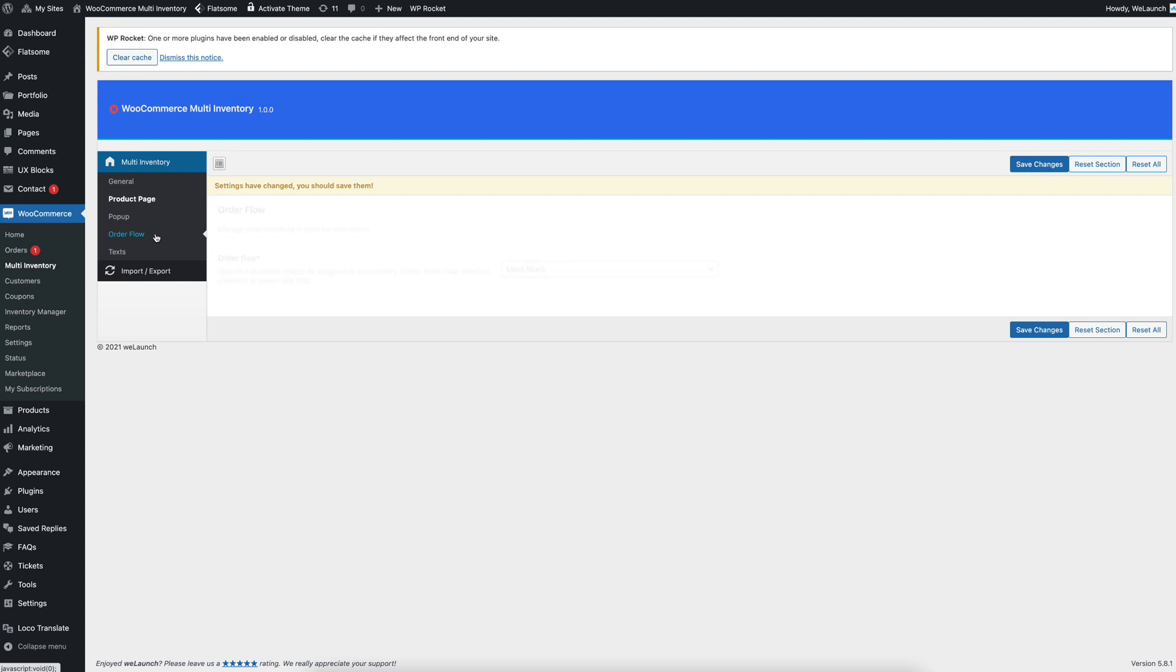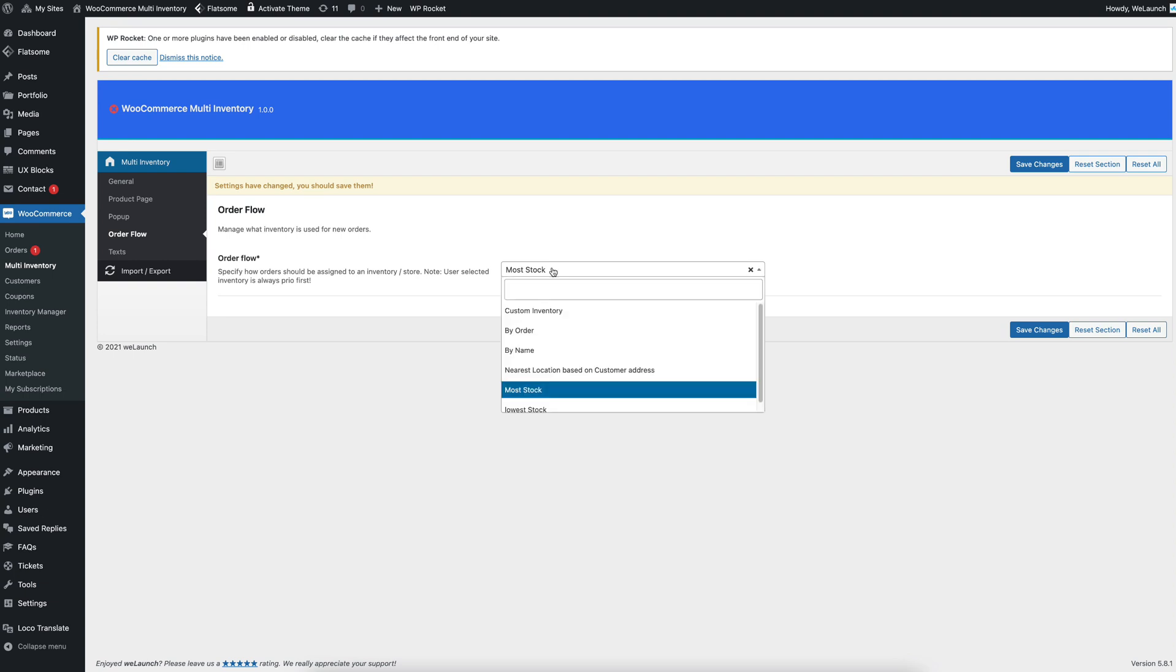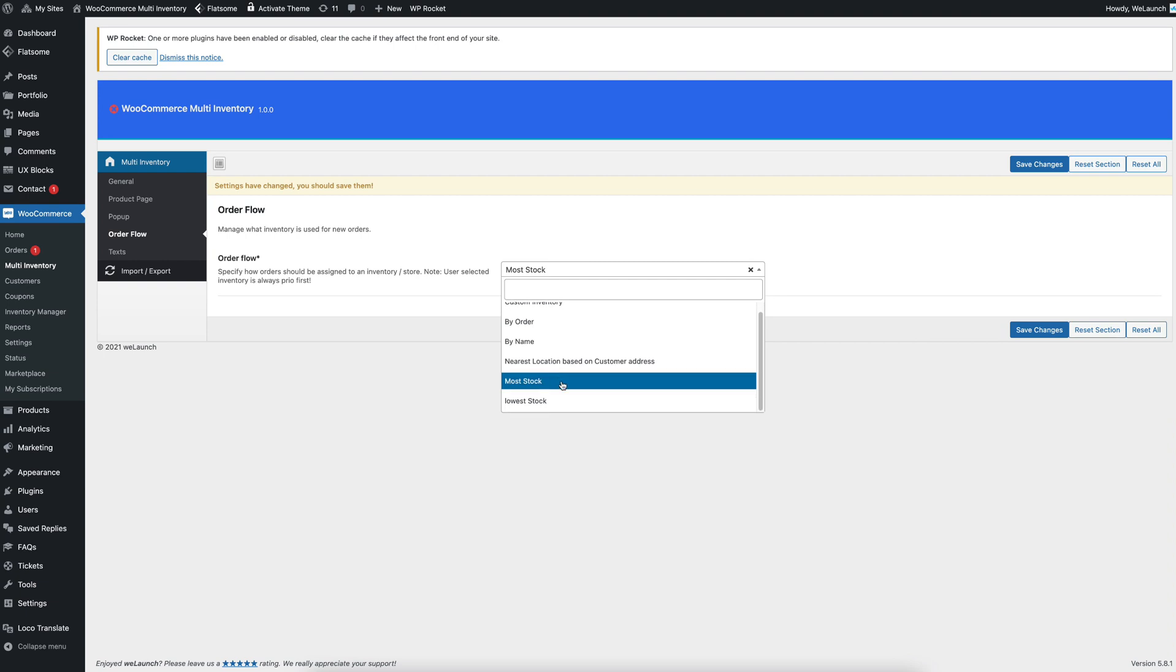then we have a built-in order flow. So the order flow will get the current nearest stock based on the user's position or on the name or on the one with the most stock or the lowest stock.